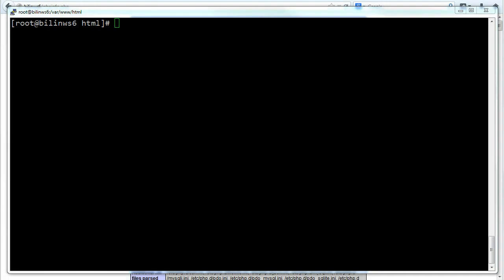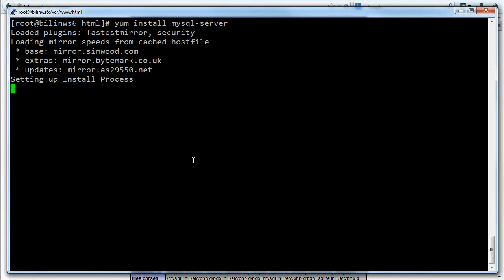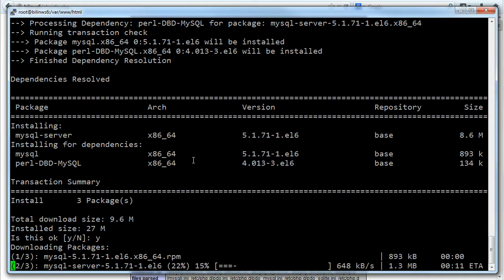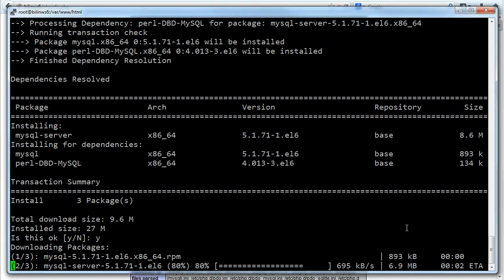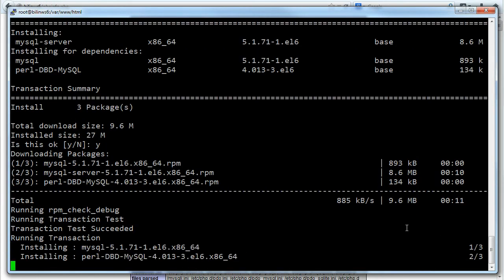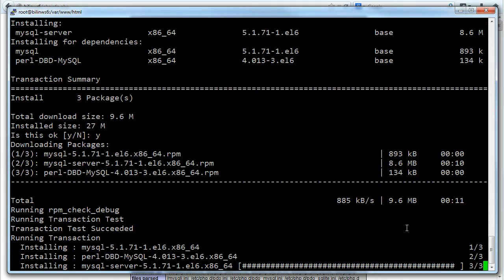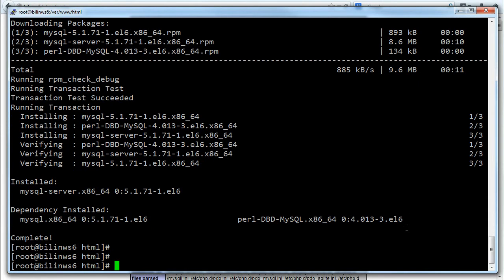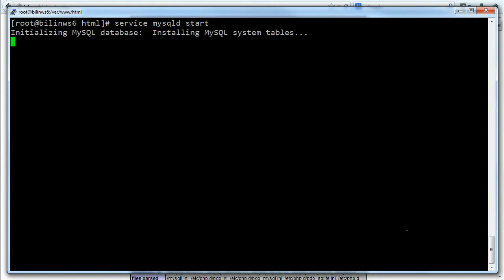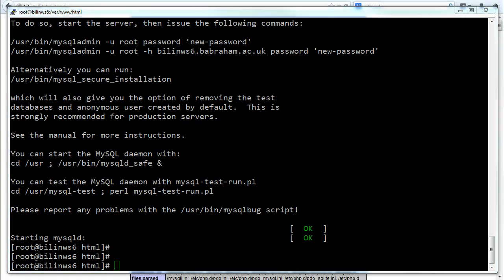So PHP is done. Next thing is to install MySQL. So MySQL server and the wizard. Great, that's worked. MySQL is a service like Apache so I'm going to do service MySQL D start. Okay, great. Right, everything is now up and running. We've got Apache, we've got PHP, we've got MySQL. So the next thing to do is to install Labrador itself.